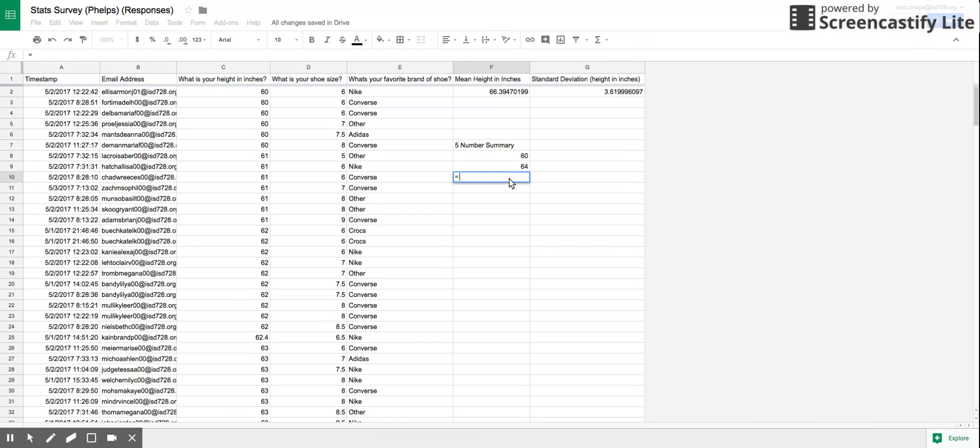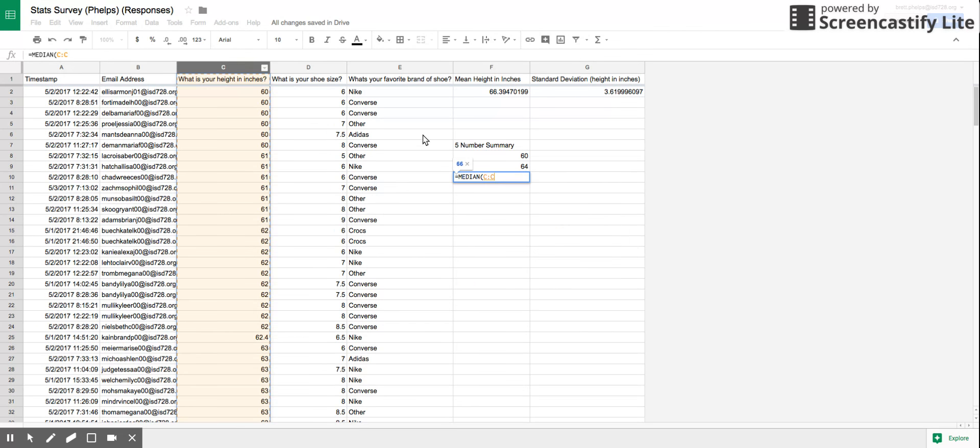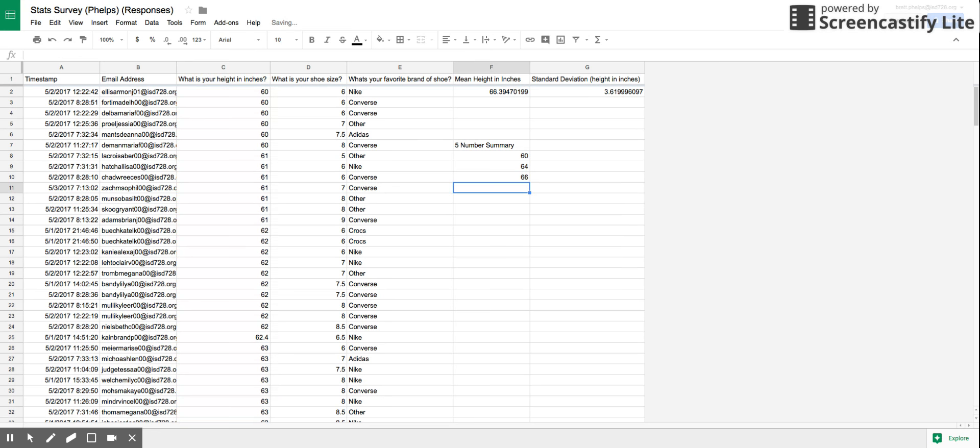Now, if I want the median, equal sign, MEDIAN of our data, parentheses, enter, got that answer.